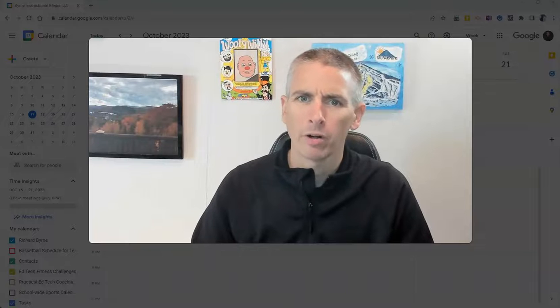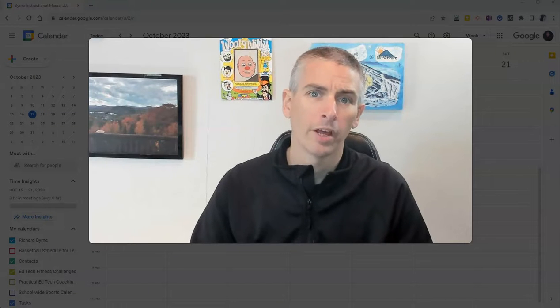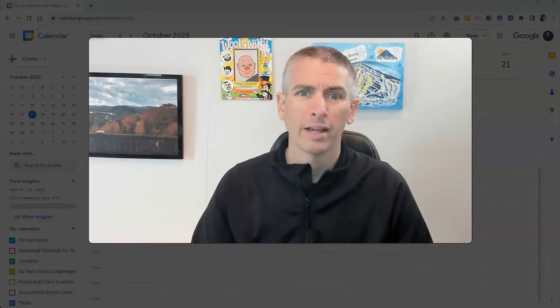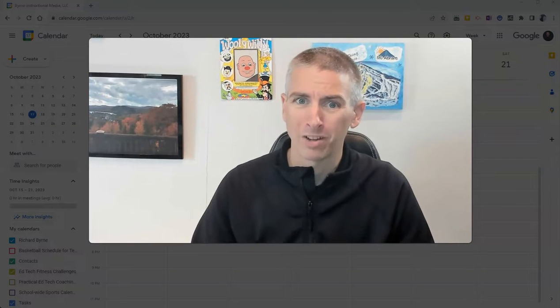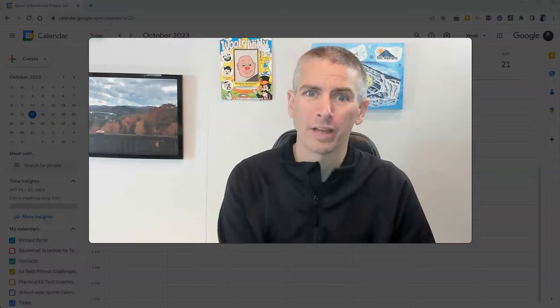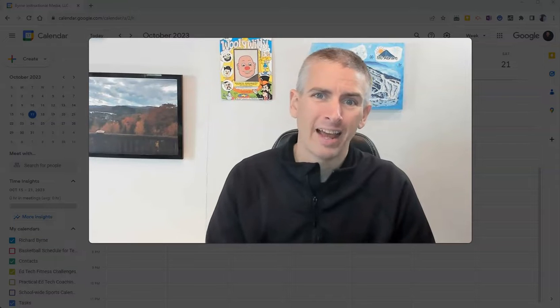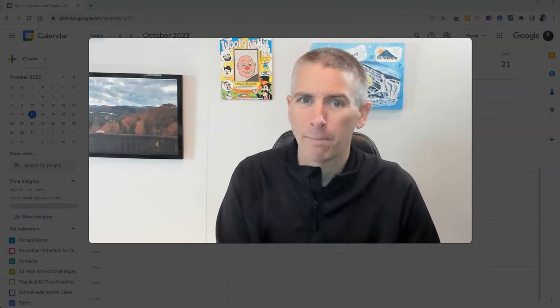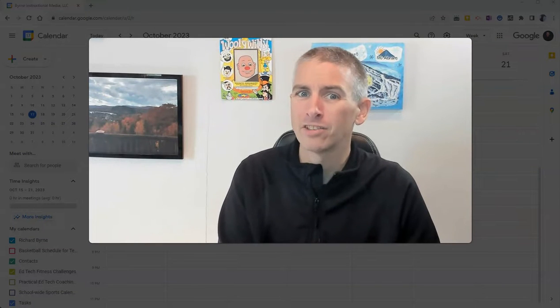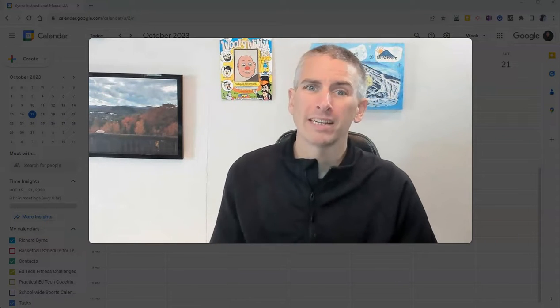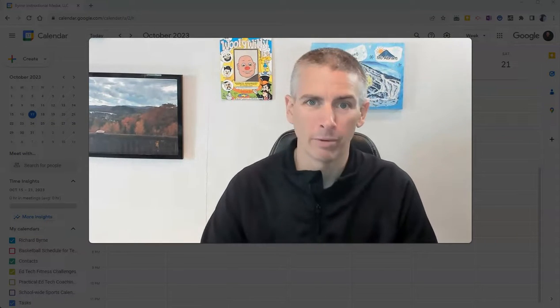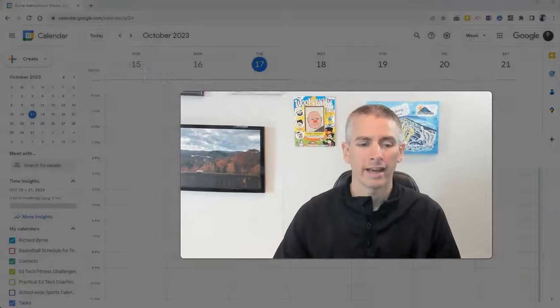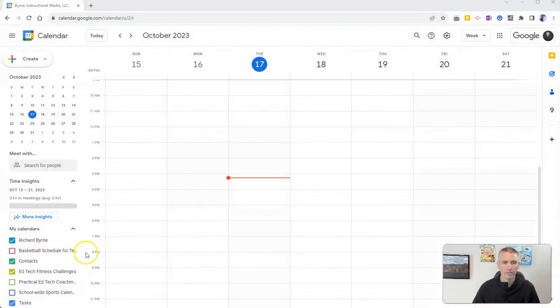Hi, I'm Richard Verne. In this video, I'm going to show you how to create appointment slots in Google Calendar and how to share that appointment page so people can sign up to meet with you. Let's take a look at how to do this.